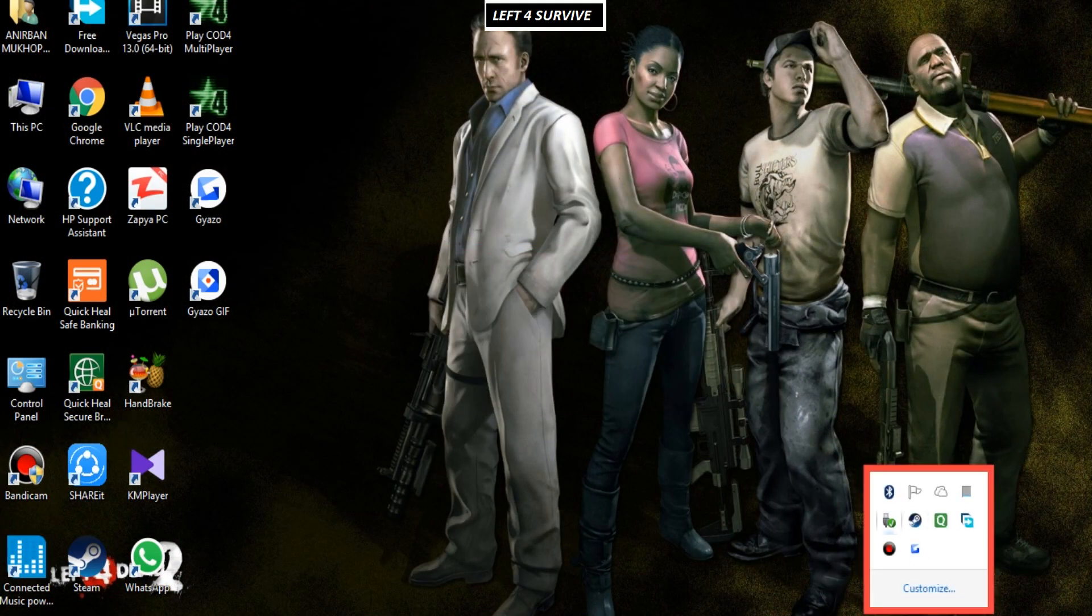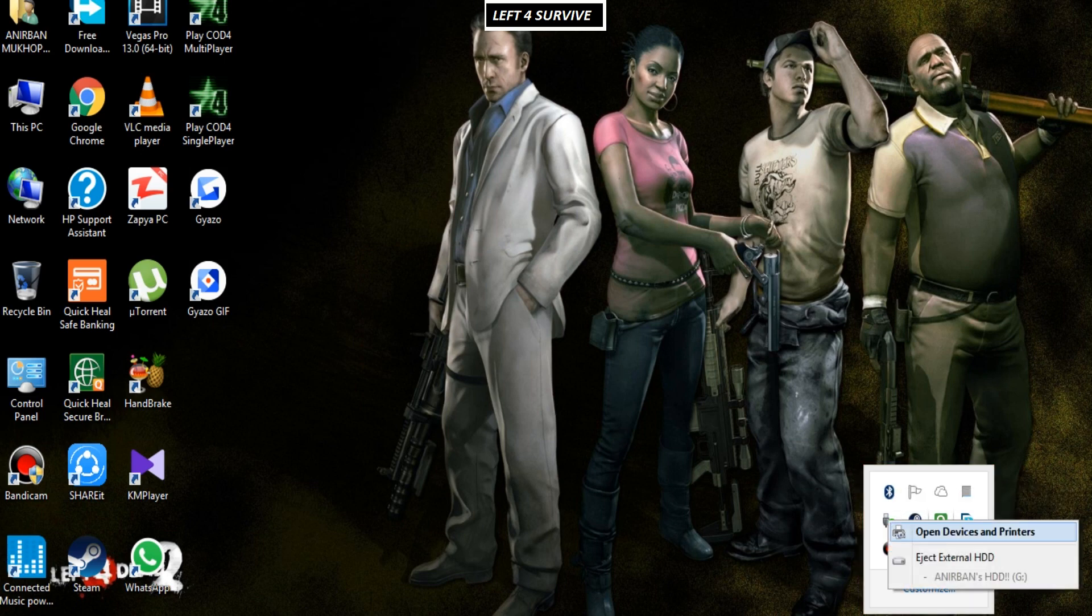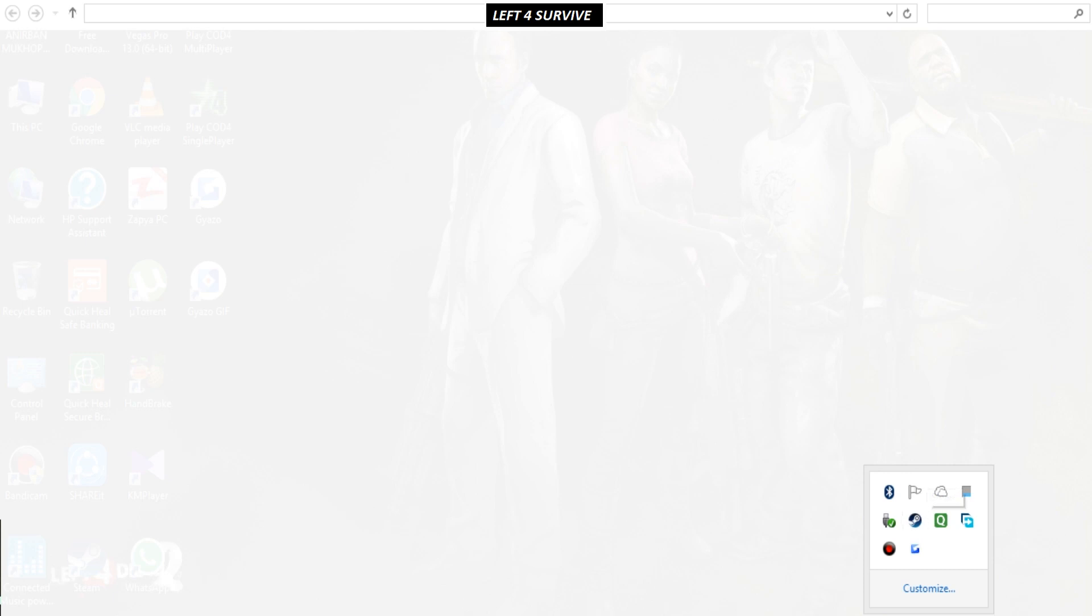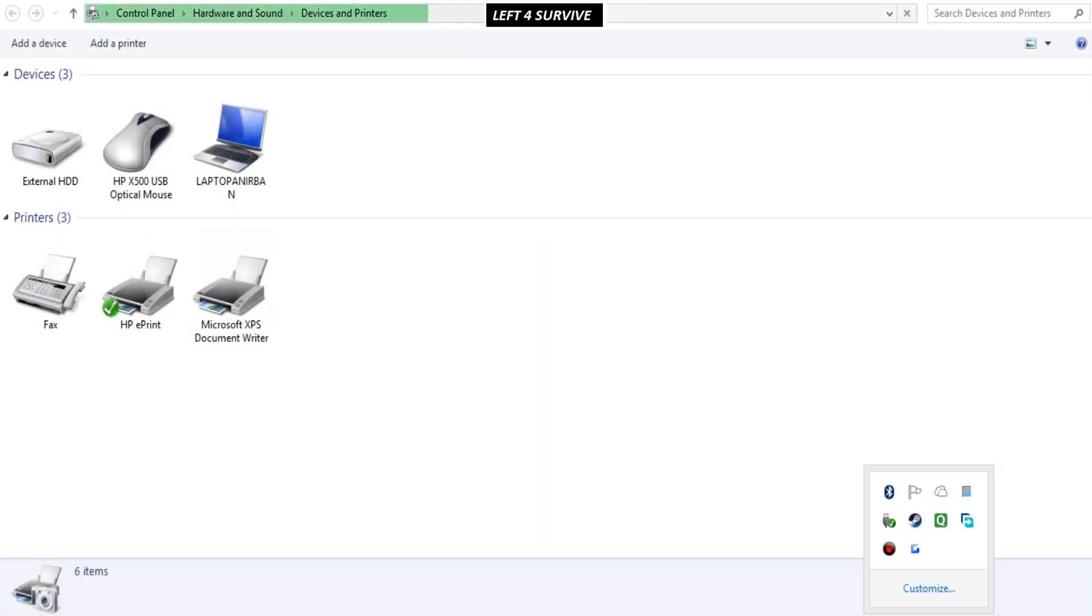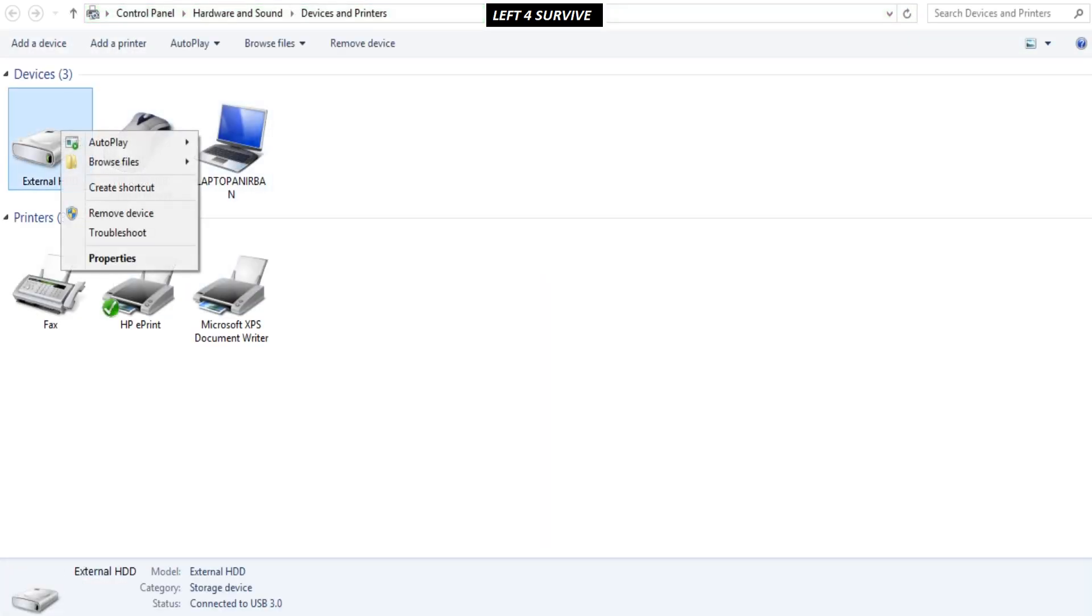Now go to open devices and printers. Choose the external drive and click on remove device.